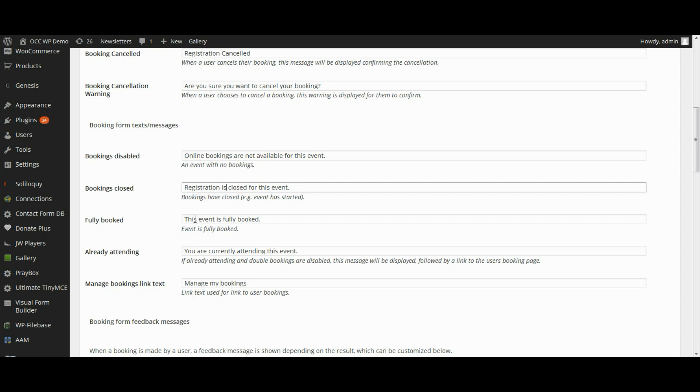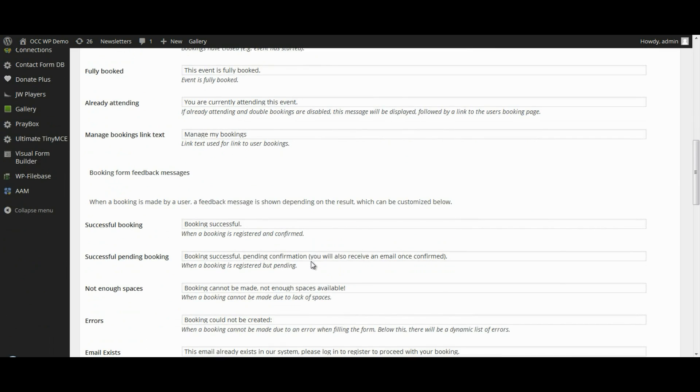Fully Booked, this event is fully booked. Already attending, you're currently attending this event. Manage My Bookings, or if you want to change this to Manage My Registrations.